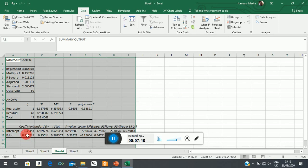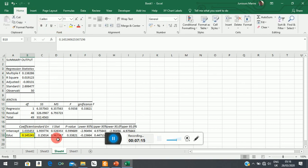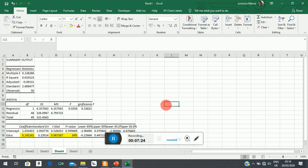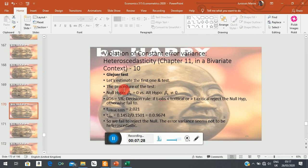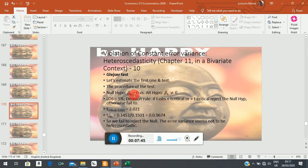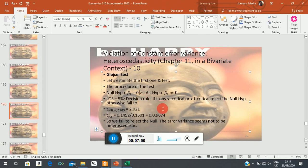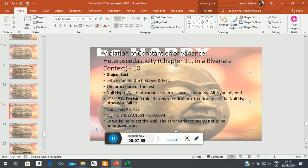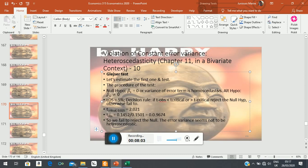This is the coefficient of interest to us, and this is its t-value and its p-value. Now, as usual, here is how you state the test procedure. The null hypothesis is that the coefficient of the explanatory variable — the coefficient of education — is zero. Put differently, you are saying the variance of the error term is homoskedastic. The alternative says it is not zero, which is the same as saying the error variance is heteroskedastic.